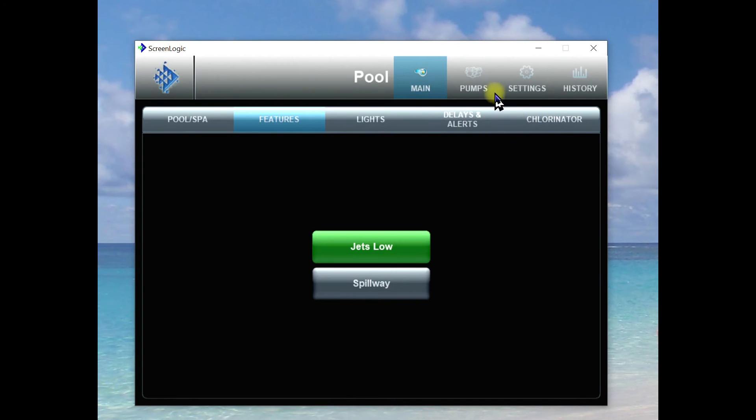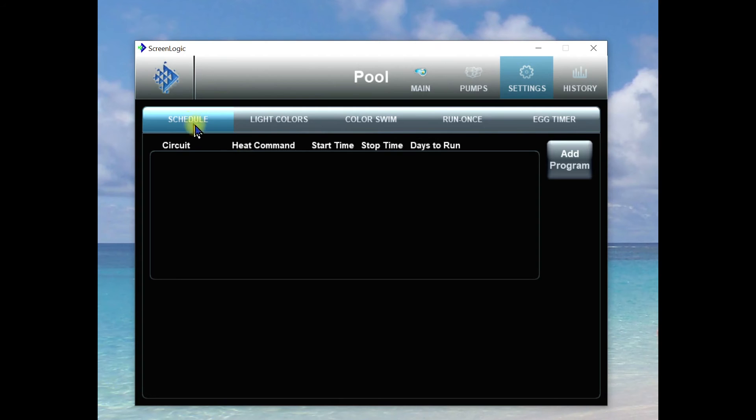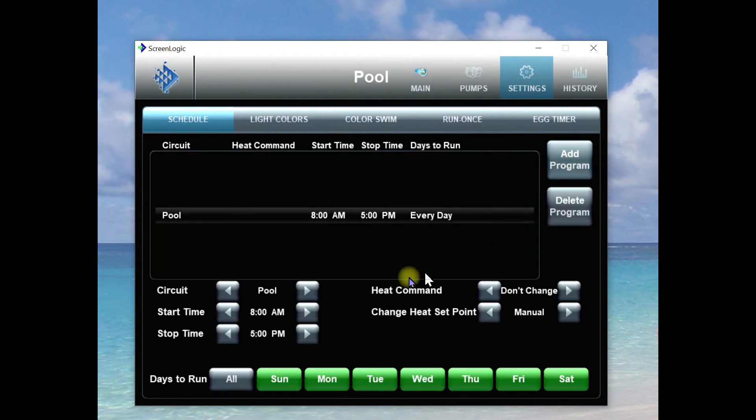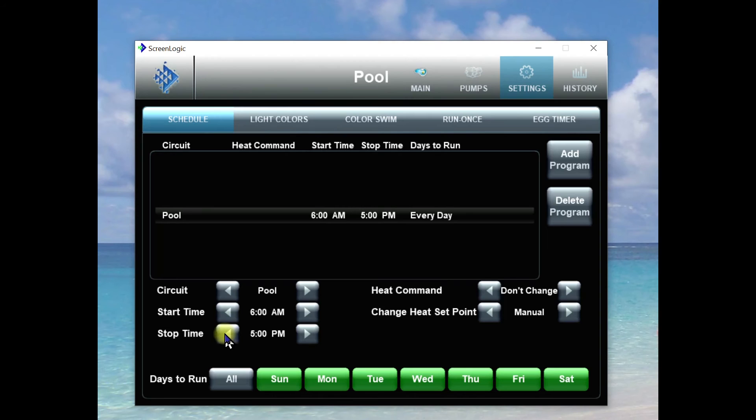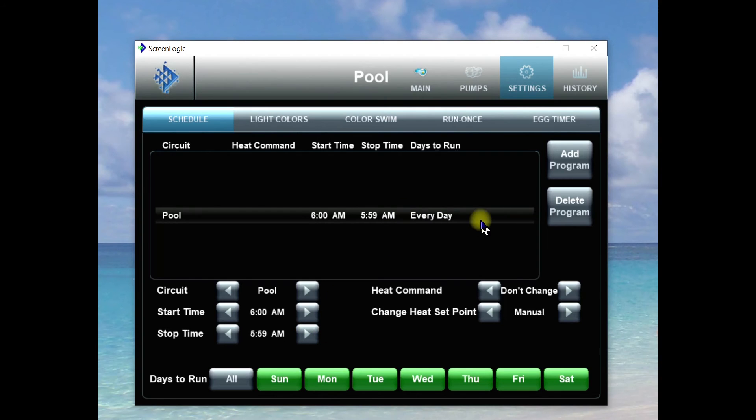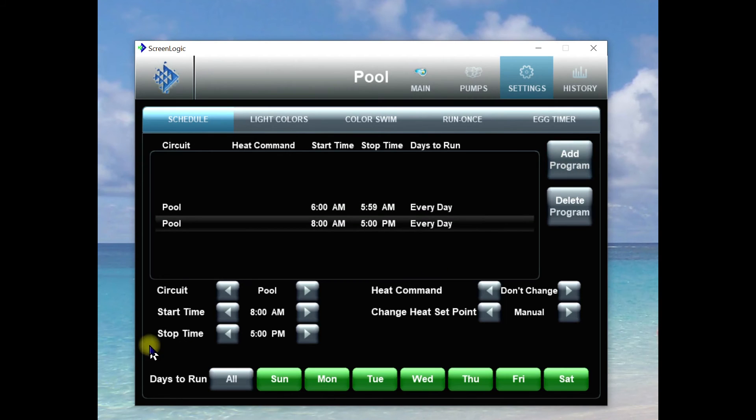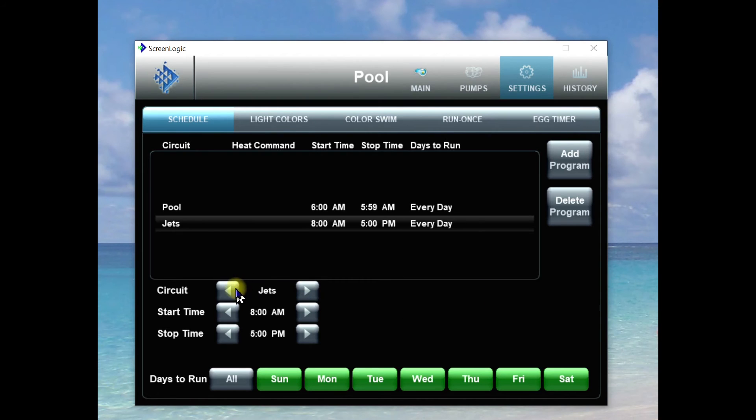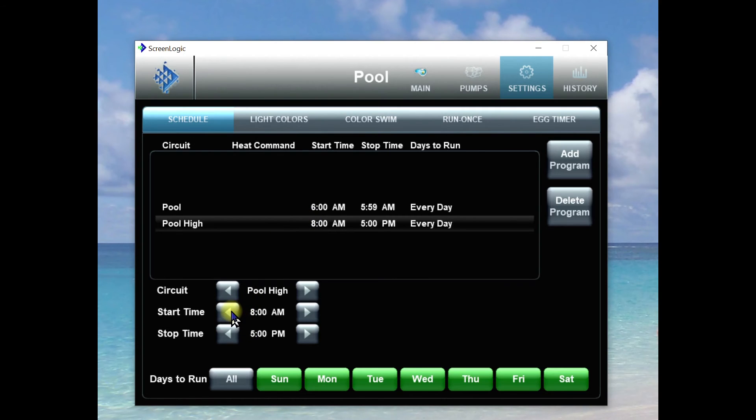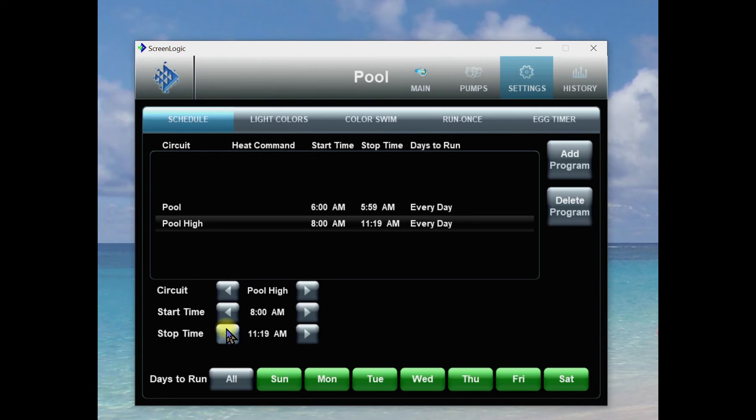Now let's talk about setting up a program. So schedule, we're going to add a program and we're going to take the pool and typically I like to run it from 6 a.m. to 5:59 a.m. and that way it's going to run 24/7. So that is our pool. And as I had mentioned I like to clear off the pool in the morning so I'm going to add another circuit and I'm going to call this pool high. Then I'm going to take pool high and let's just run it from 8 in the morning until 11 in the morning. Typically I usually start this at 6 and I run it till 9 or 10.